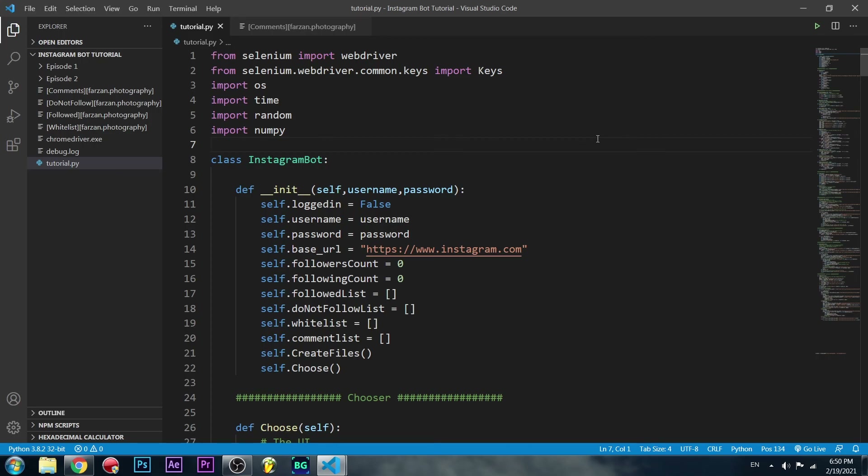And there we have it — that was the tag options method. Now we can follow, unfollow, go to photos, like them, comment — we can do anything. I hope you guys enjoyed this tutorial. This is the end unless you have any feature suggestions — let me know in the comments. Thank you so much for watching and I'll see you guys in the next video!